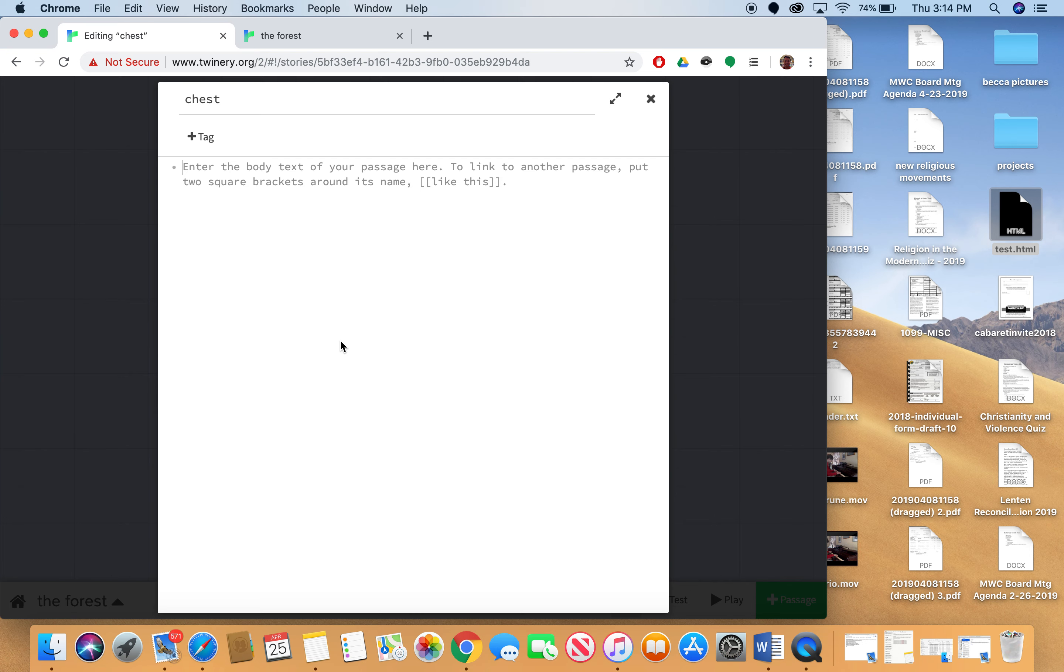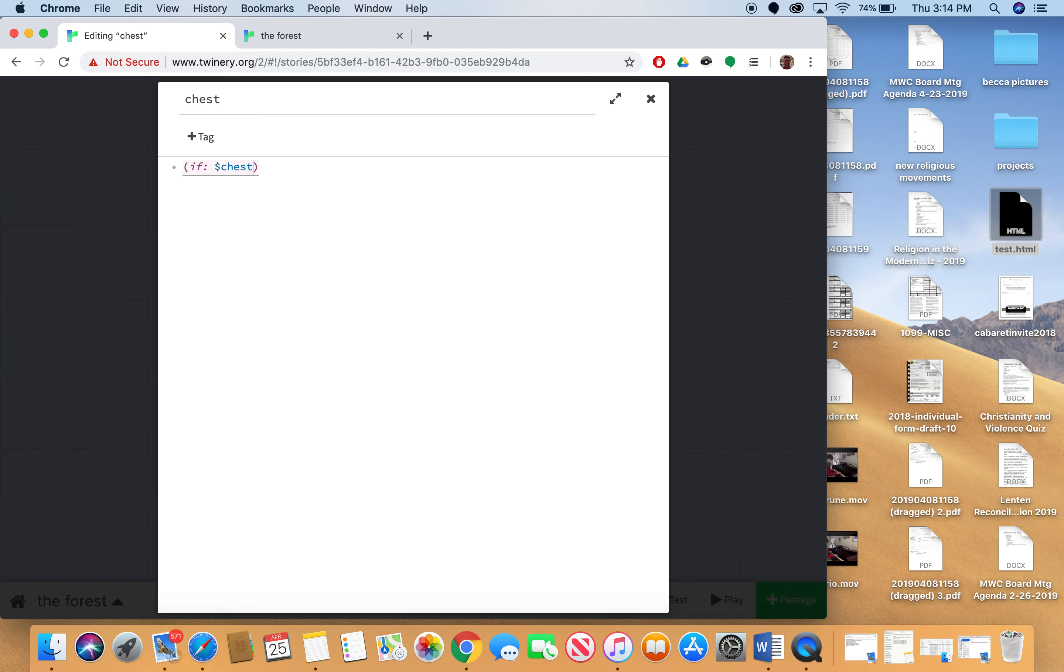So the first thing I'm going to do is I'm going to put if in parentheses here. And I say if colon and then my variable chest underscore opened is true. Okay, so this is the test. I'm testing this variable which I haven't set yet. I'm going to set it in a second. Testing this variable and seeing whether it's true.